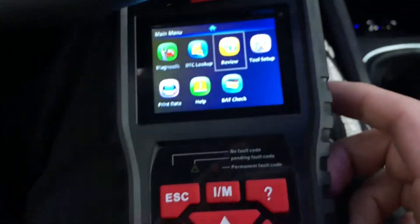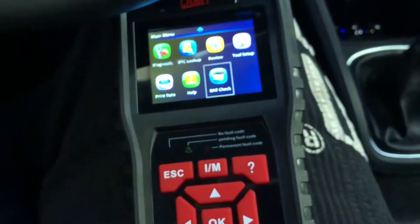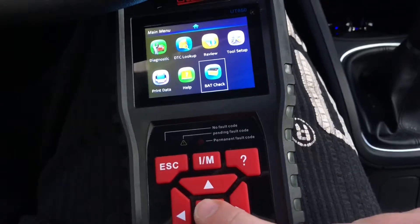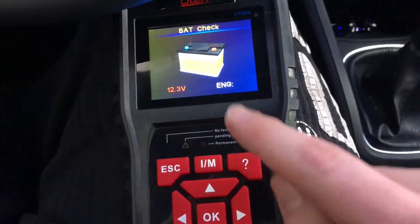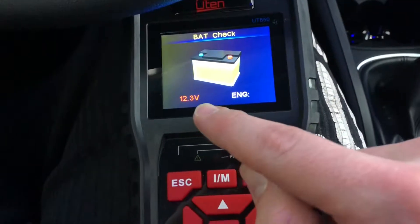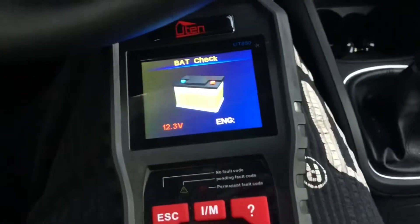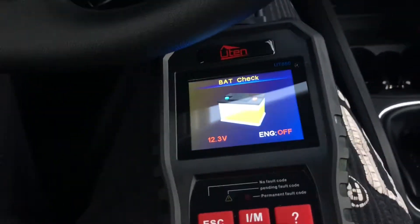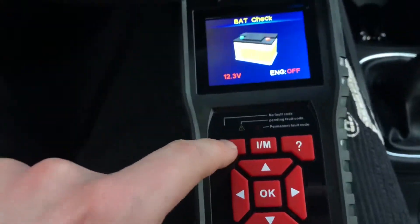Let's go first to the battery check by using the buttons here. Let's check the battery first. Press OK and then, as you can see, 12.3 volts — and the engine is off, of course, because we have not plugged in the keys. Now let's go back.